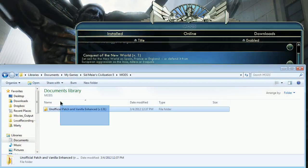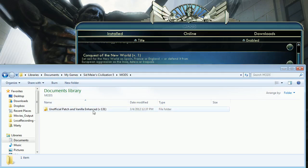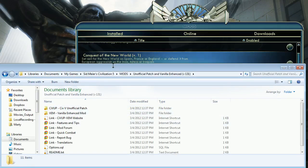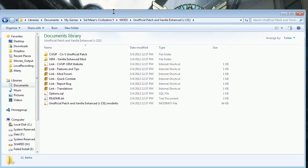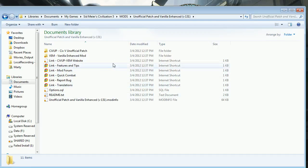And you can see this, my file here, which used to be a single file, which was .civ5 mod has now been expanded into a folder, and if I go into it, there are many, many, many subfolders within, including some links and everything very, very handy.